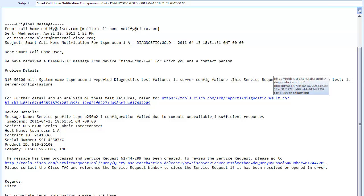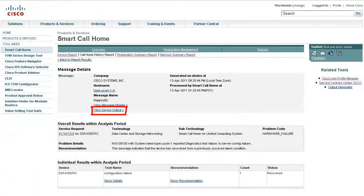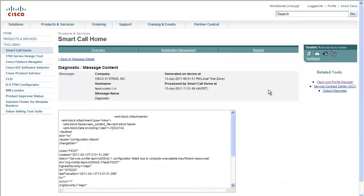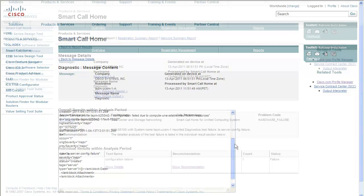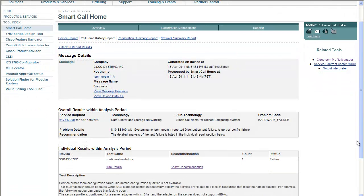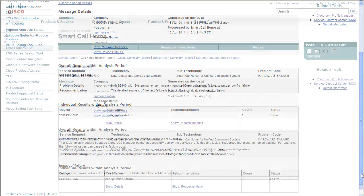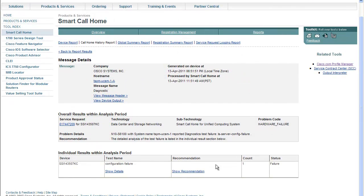Now back to the email. In this example, a service request was raised with TAC. Click on the first link to take a look at the message details in the Smart Call Home portal. From here, you can look at the output from the device, view the details of the alert, and view the recommended actions to take.